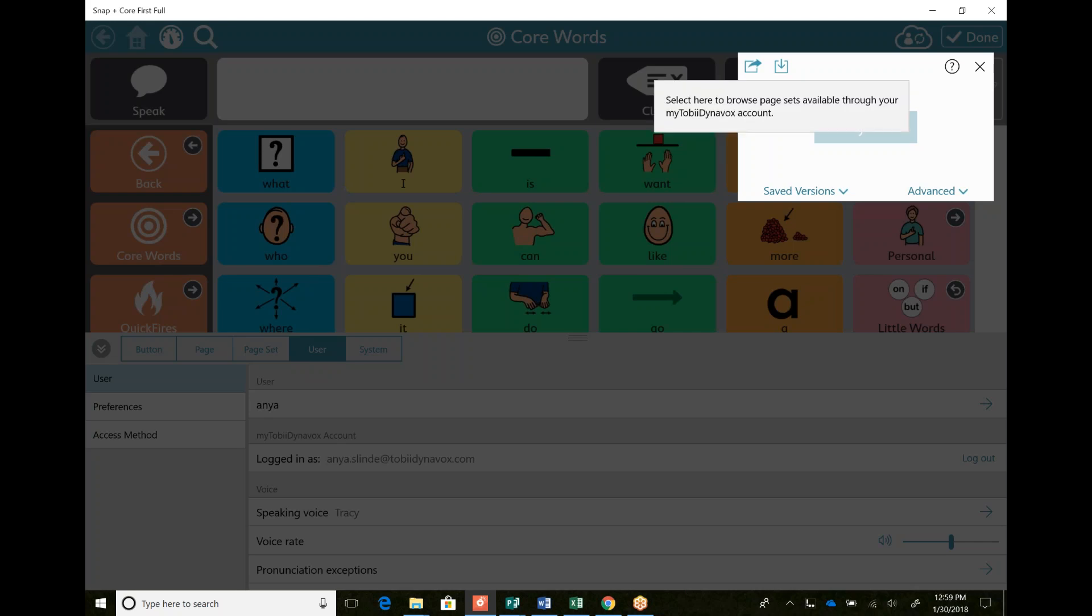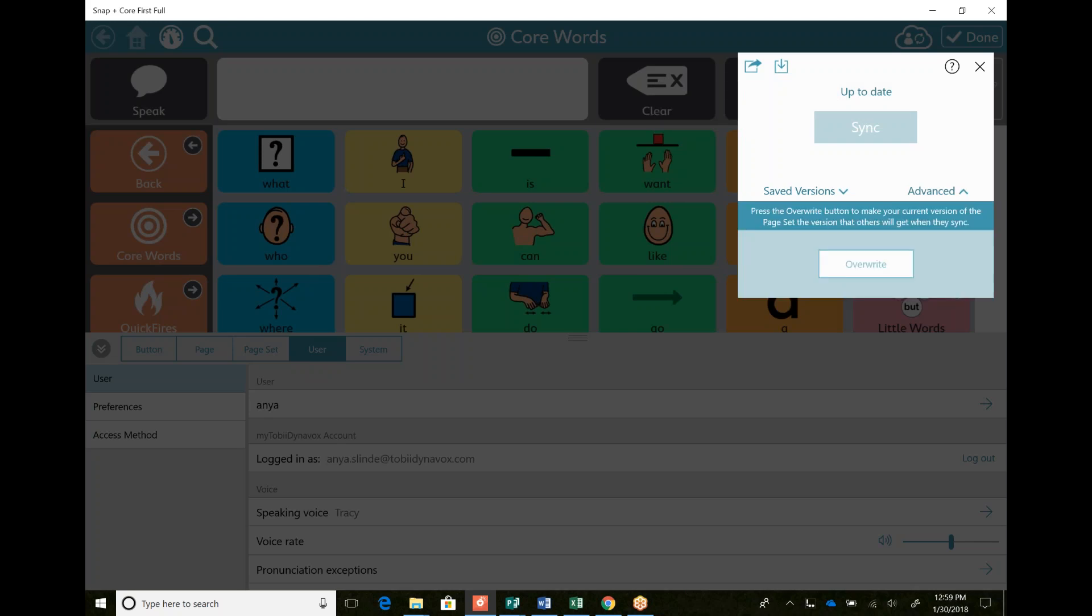Additionally, if I want to look through my Tobii Dynavox account, I can look there and in my advanced options, I can choose to overwrite. So say my child gets in and messes a bunch of things up and I want to just overwrite everything he did. I can click that button.